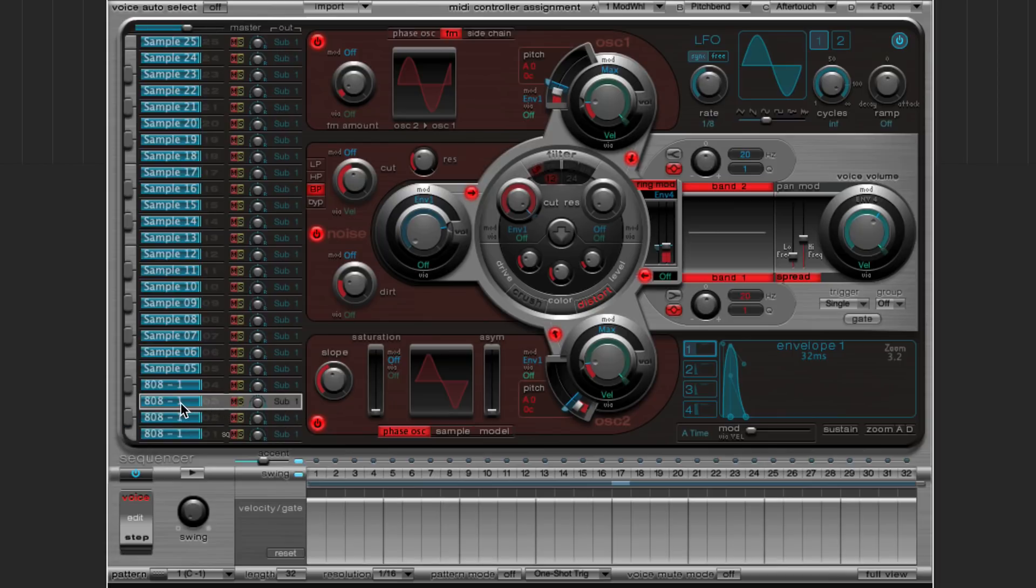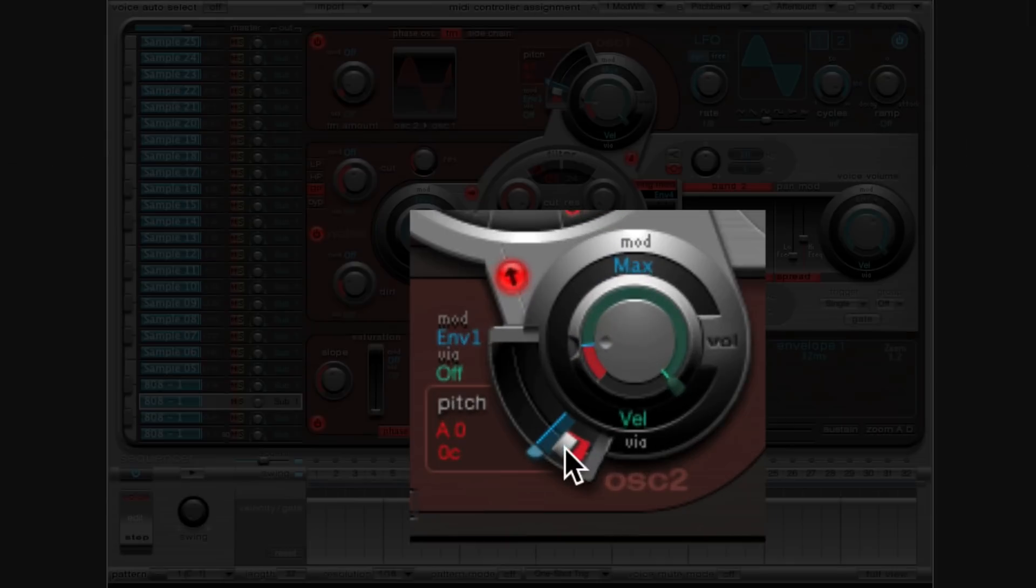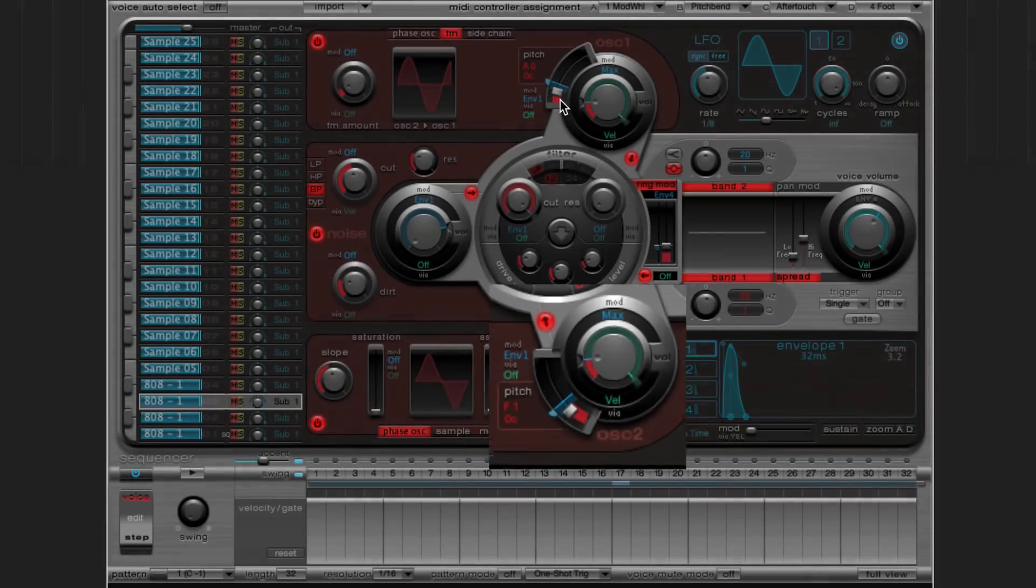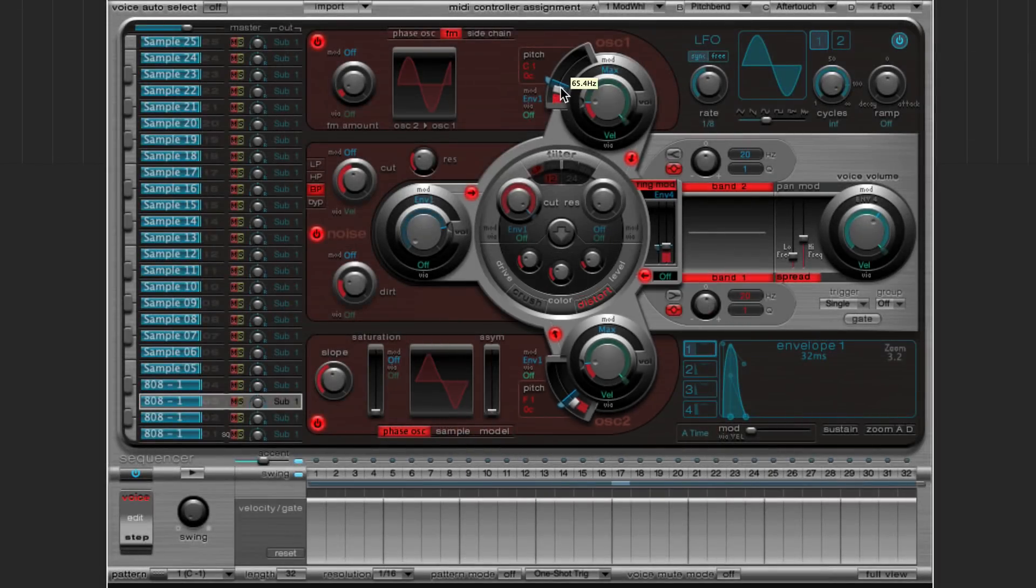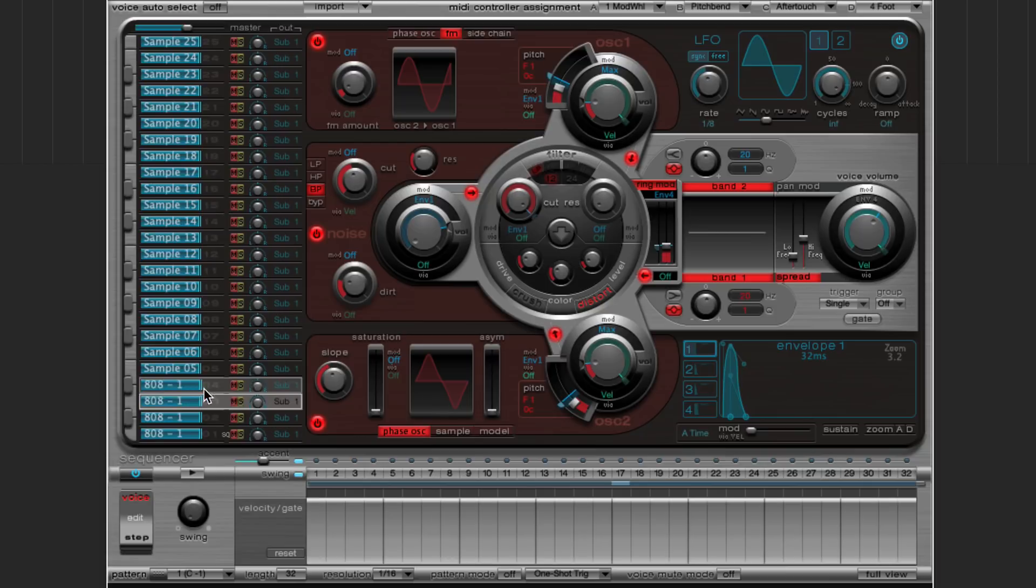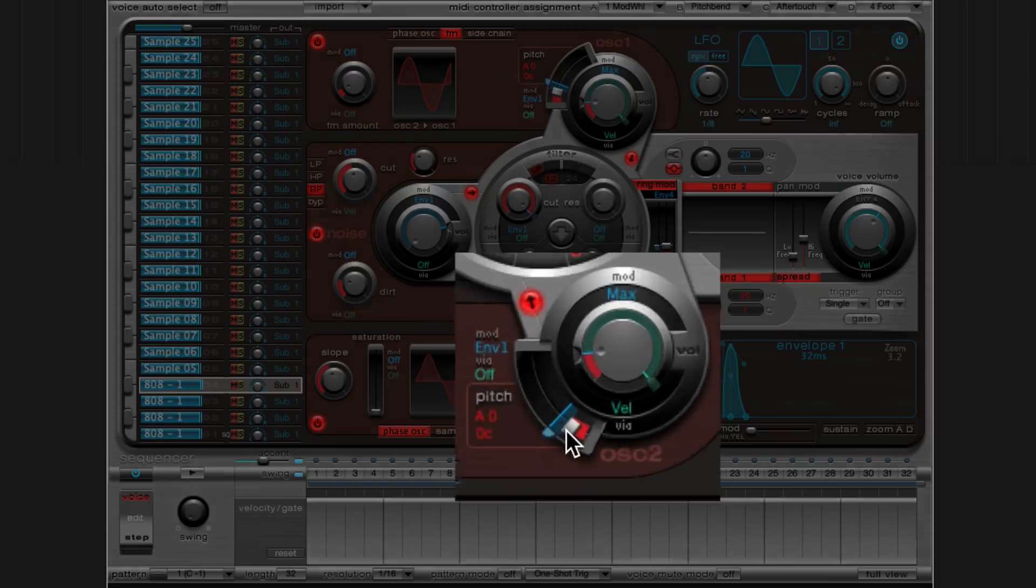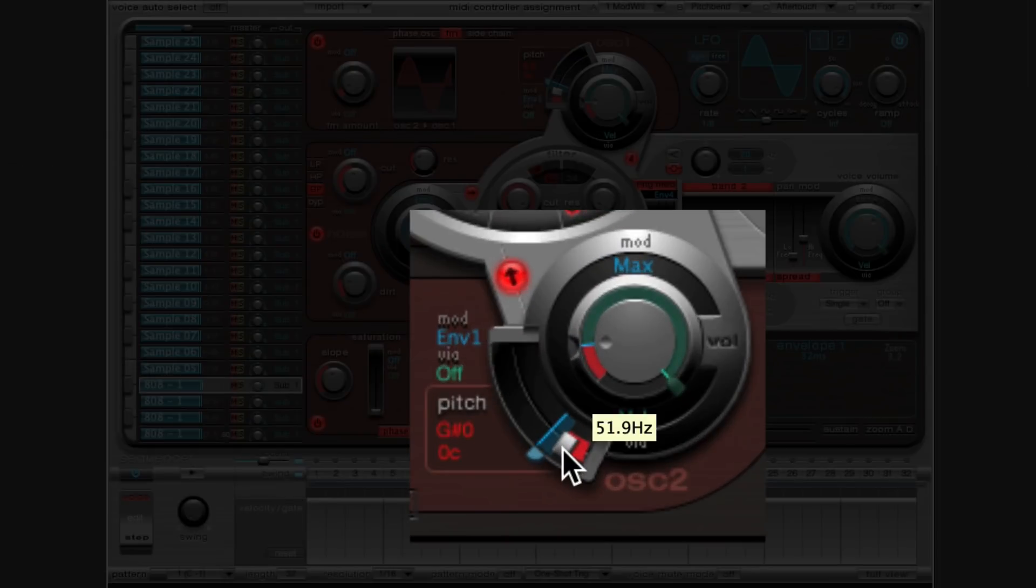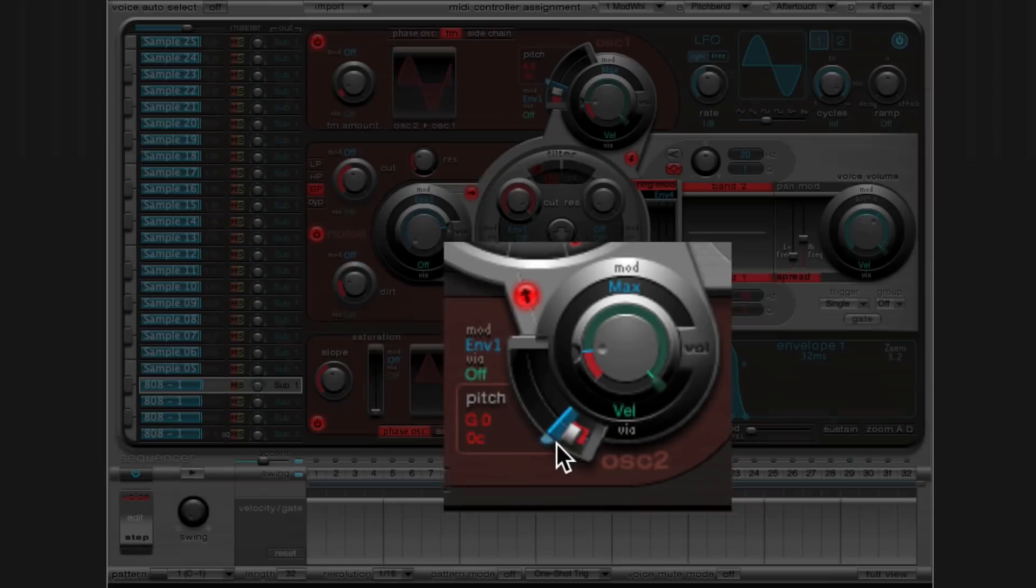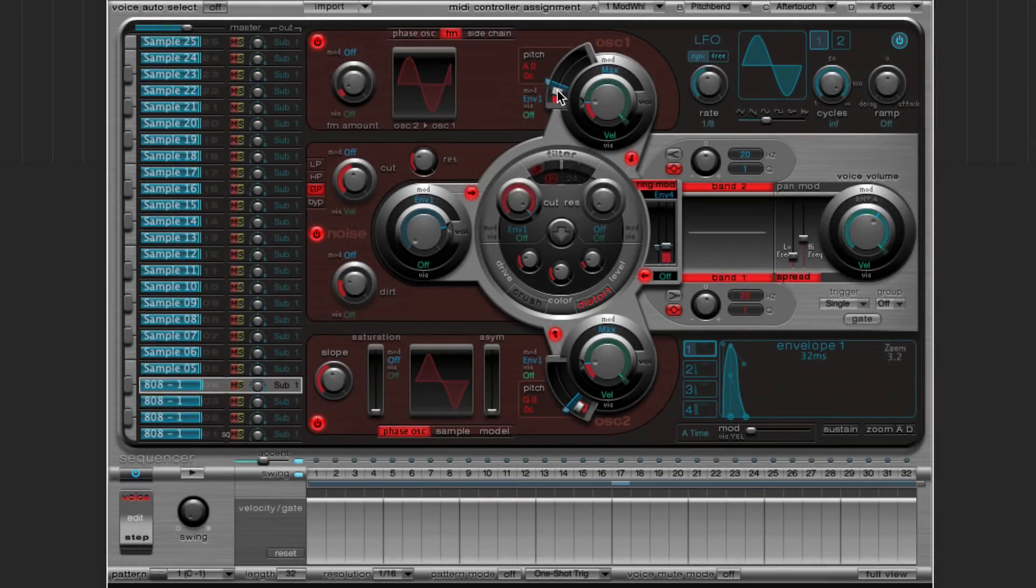My third one, I'm going to bump this up to the sixth note of A minor, which is F1. And then the last one, I'm actually going to down tune to G0. So this is the seventh note of A minor.